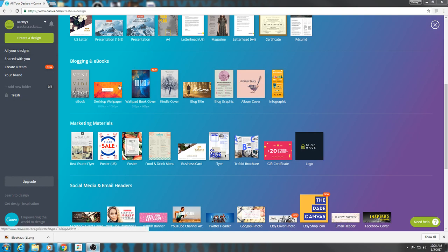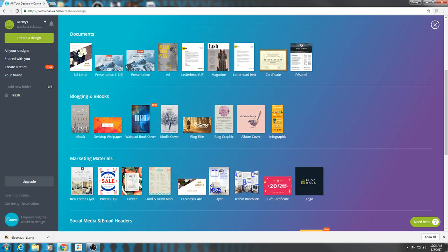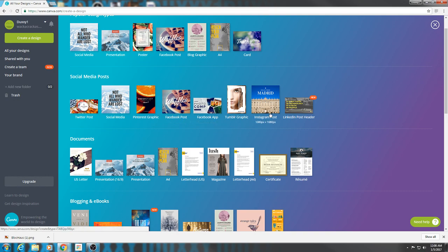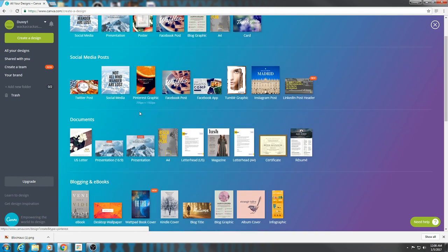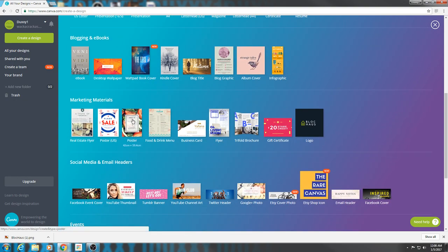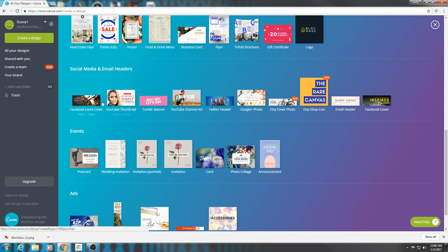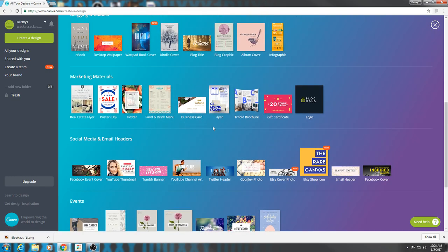There are tons of different presets that you can use. You can go to social media — you can use Twitter posts, Pinterest, Facebook, Instagram, all here. They are already sized, so they're already preset to the resolution and pixels that you need, like a YouTube banner, YouTube thumbnail. They have YouTube banners — it's already ready to go, it fits perfectly.